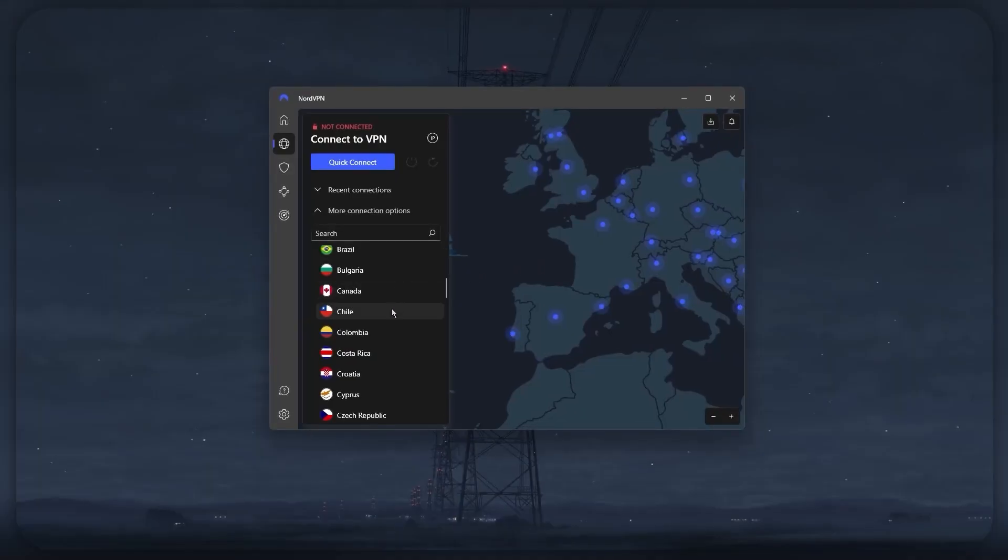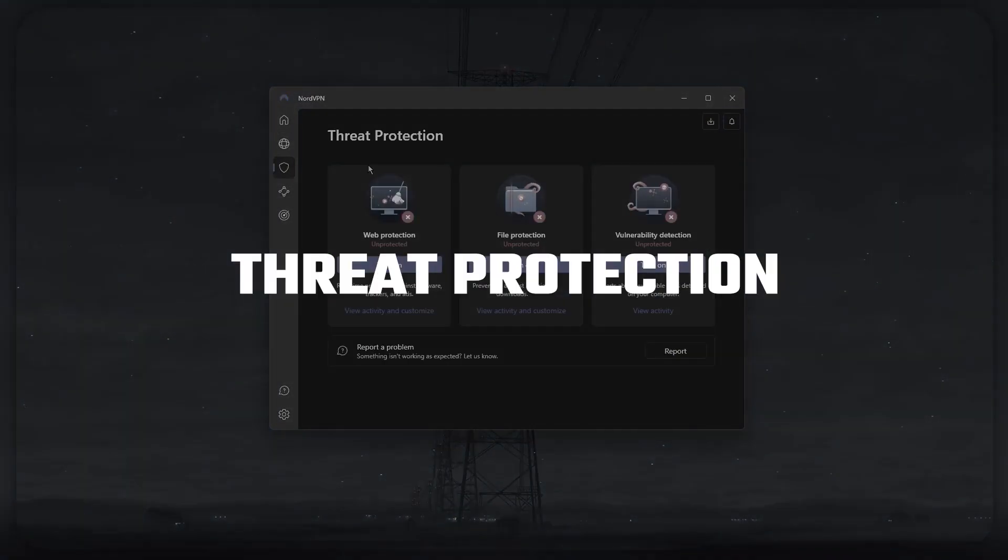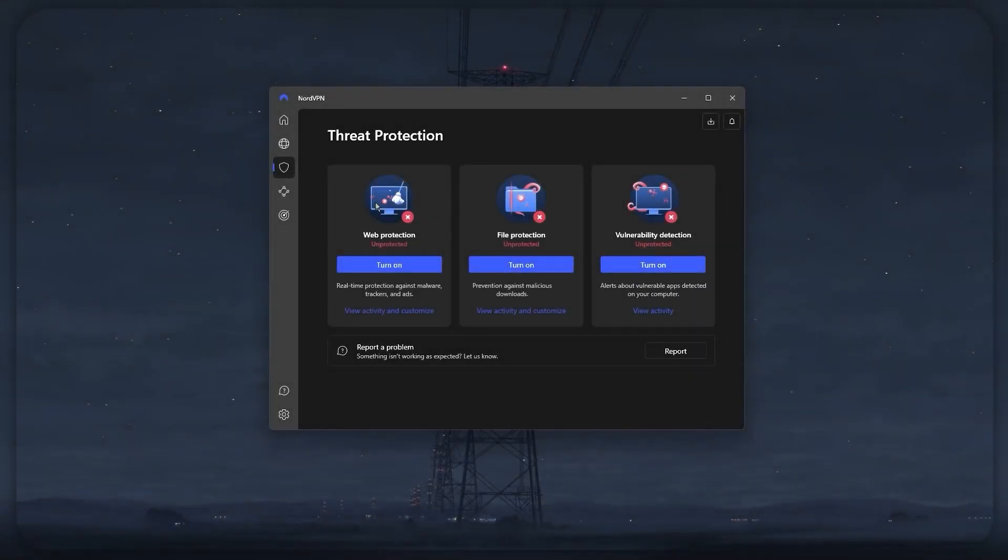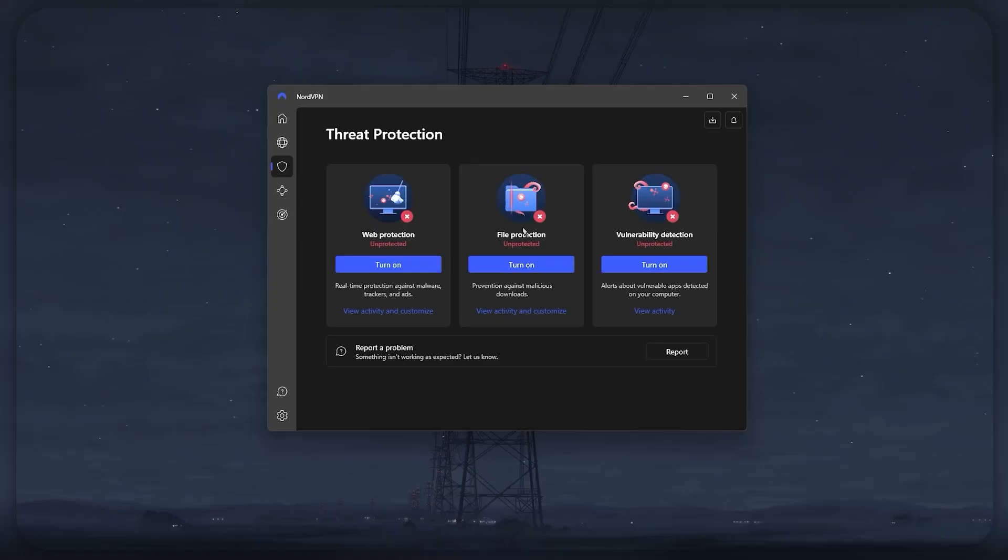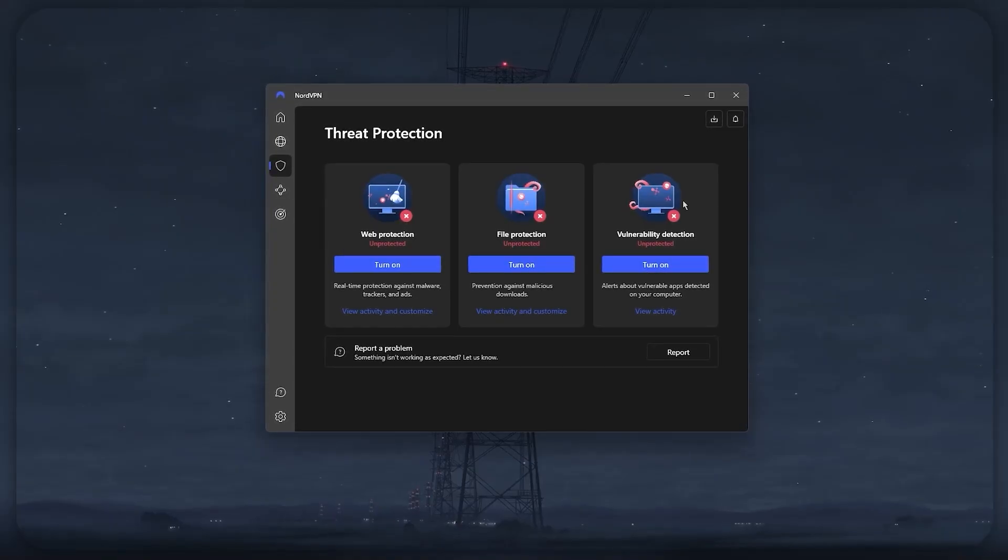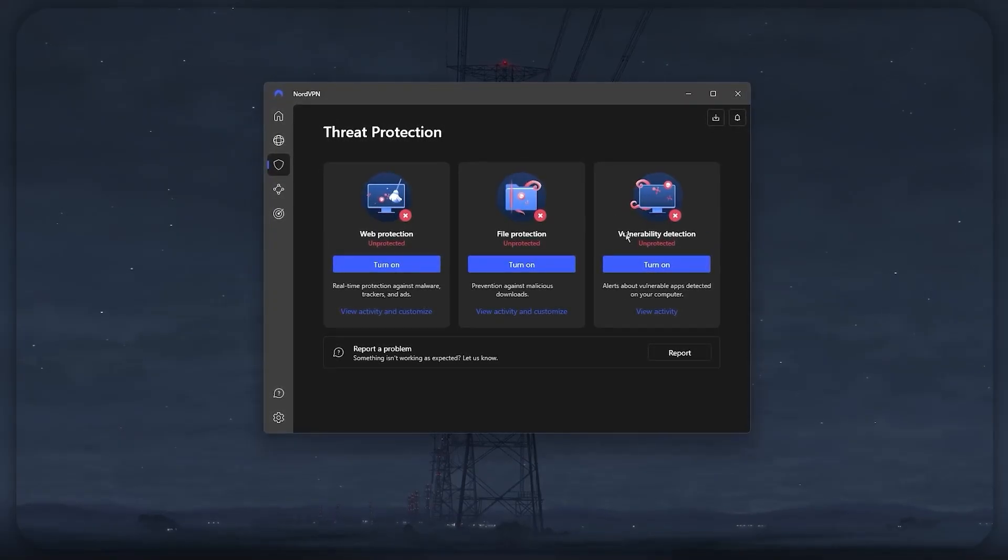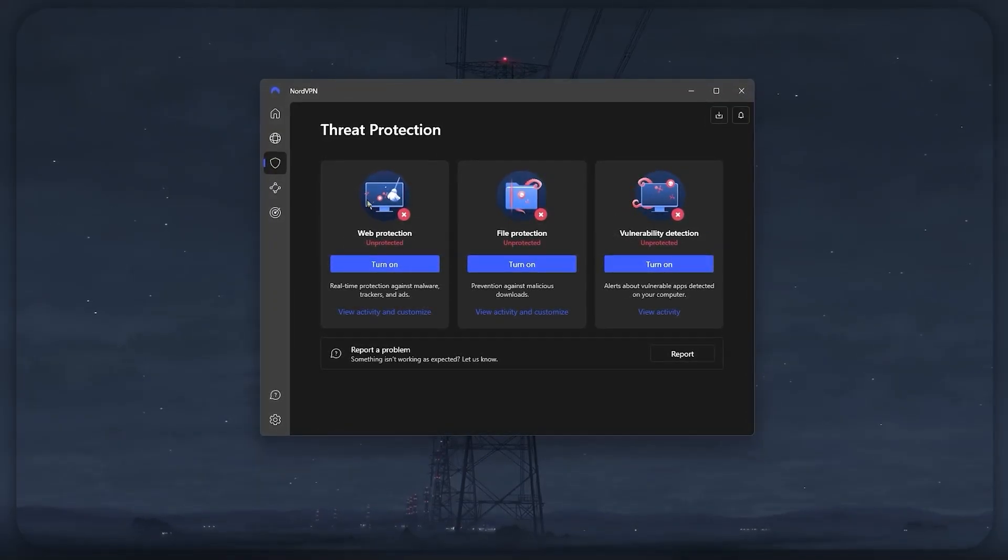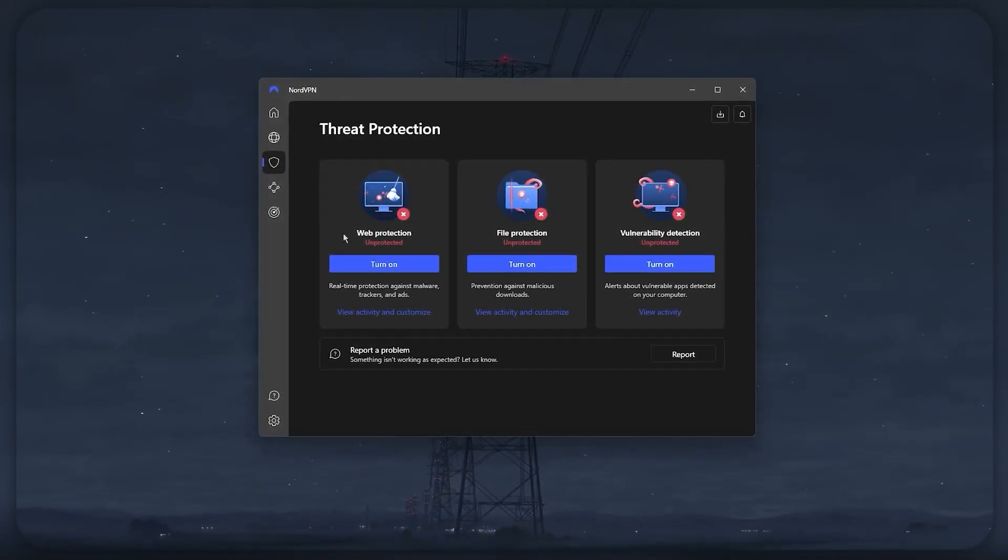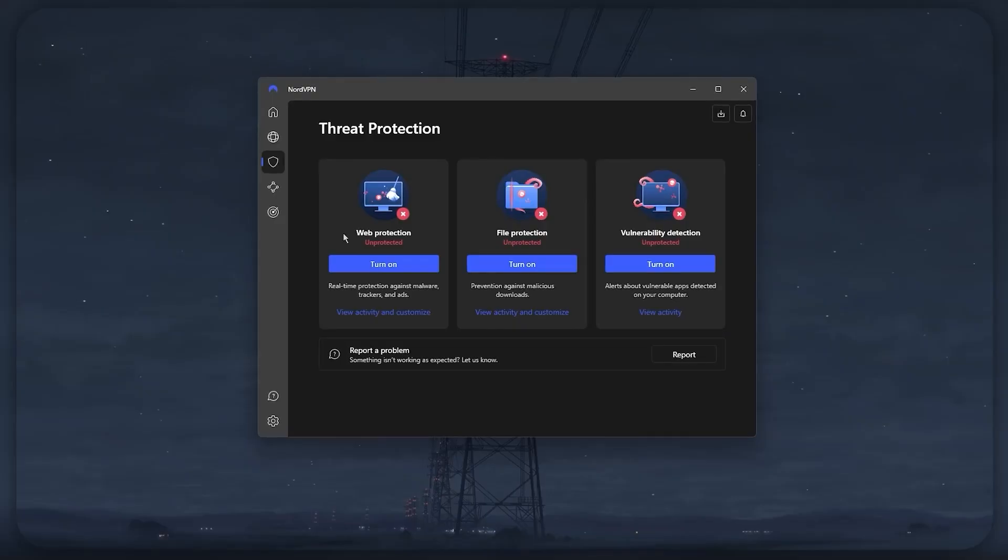Moving on from torrenting, Nord is loaded with other features that can be pretty useful. For example, you have the threat protection feature, which acts like a mini antivirus for your devices. It can basically block ads and malicious malware, protect you while you browse the web, and scan files you download to detect and eliminate any threats before they can damage your device.